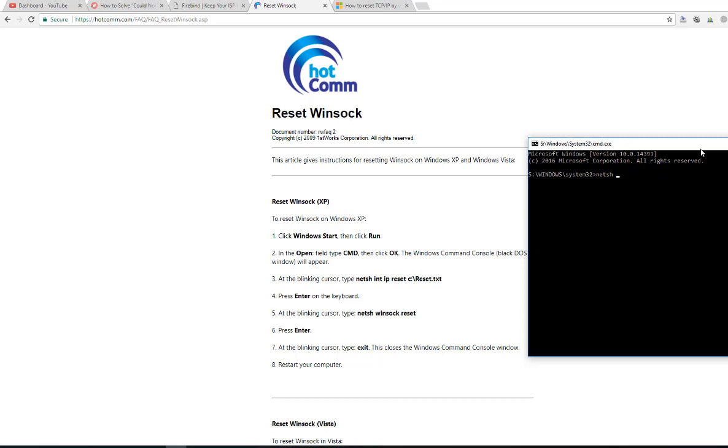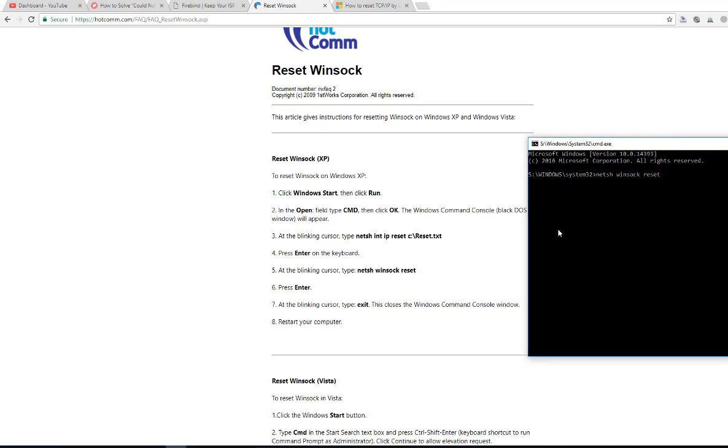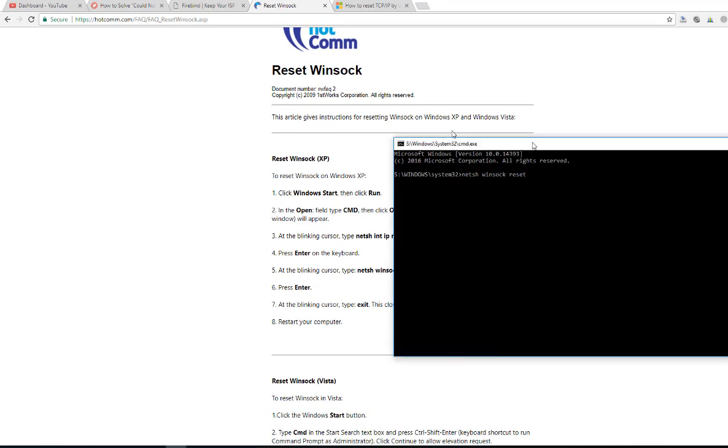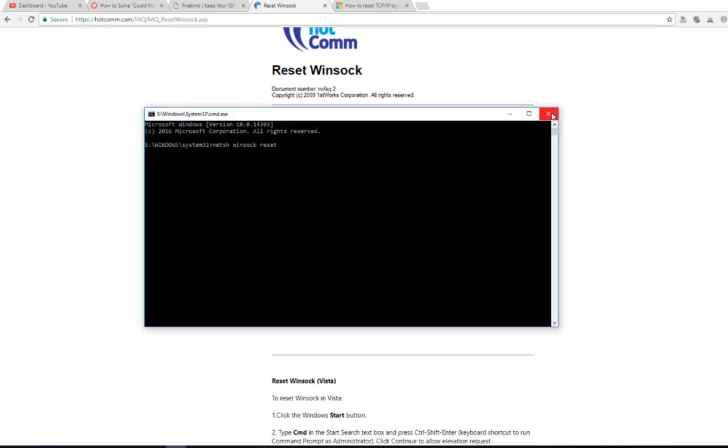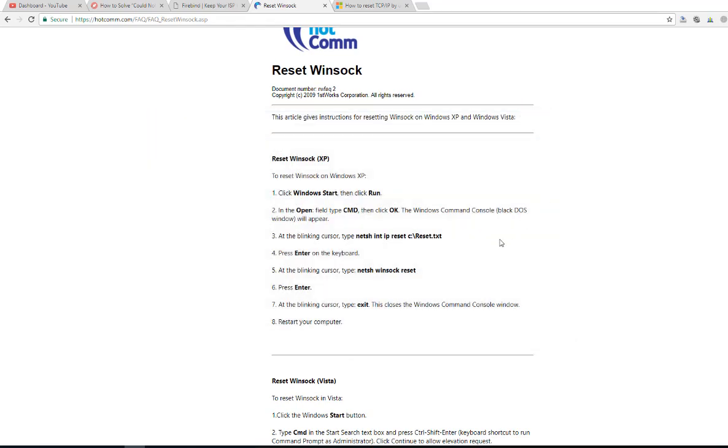Another command is netsh winsock reset. Then press the enter button on the keyboard and exit, then restart your computer.